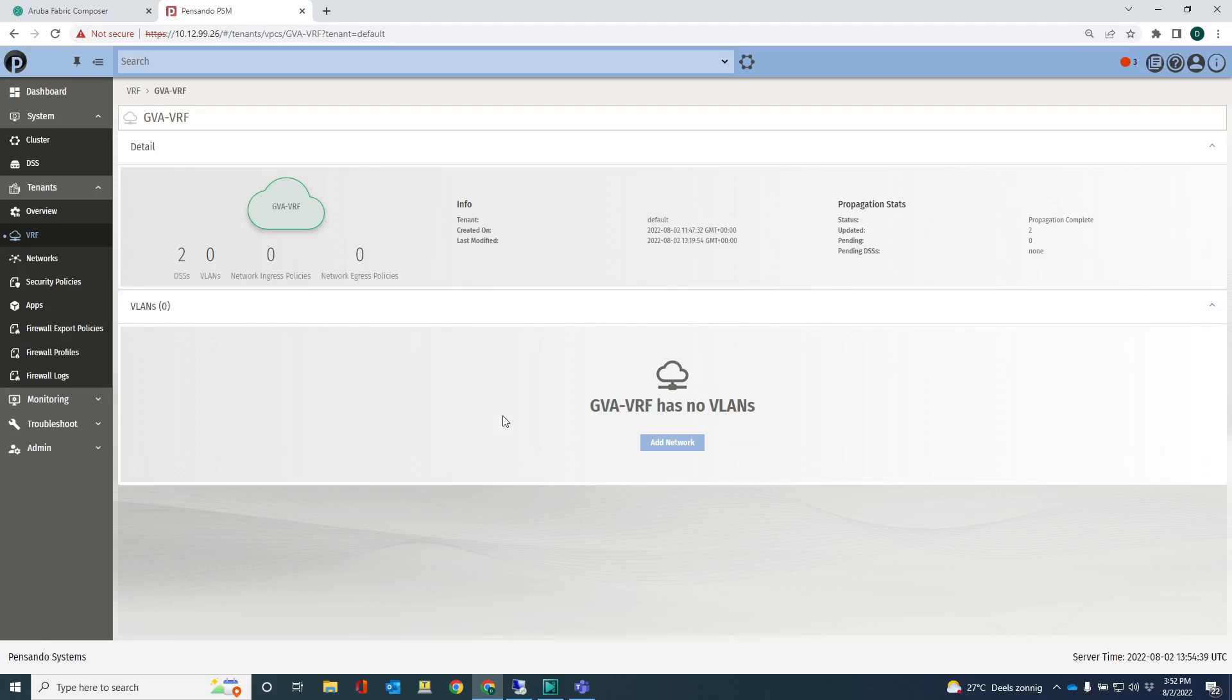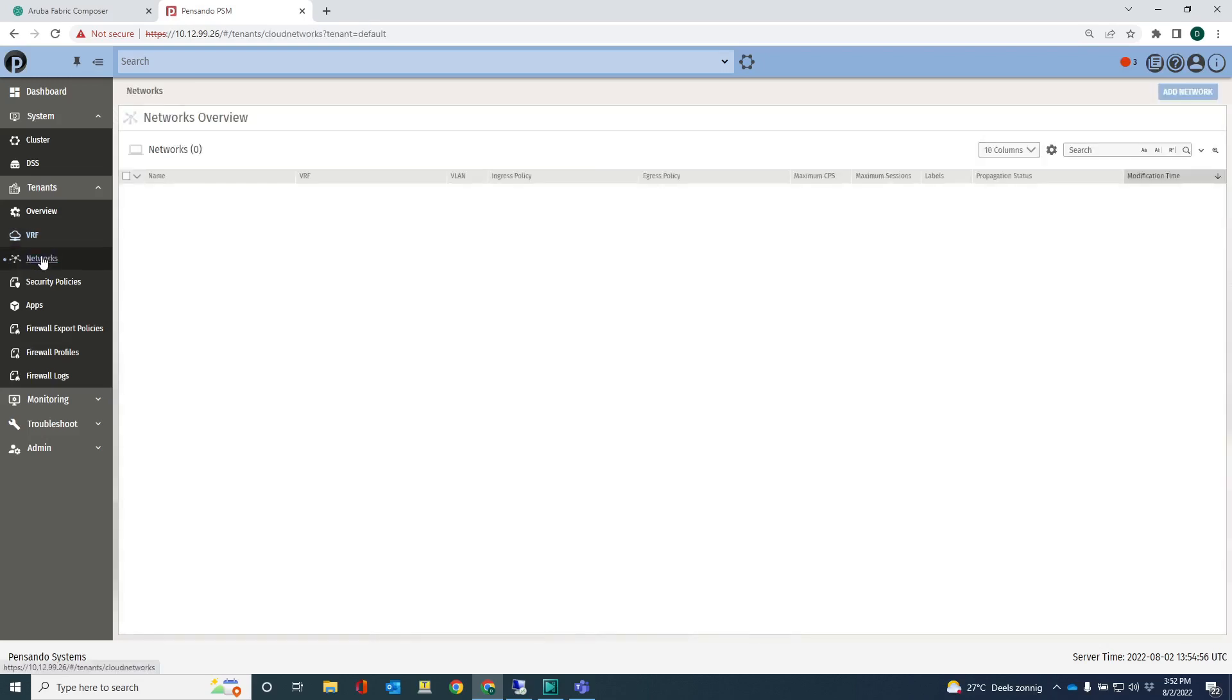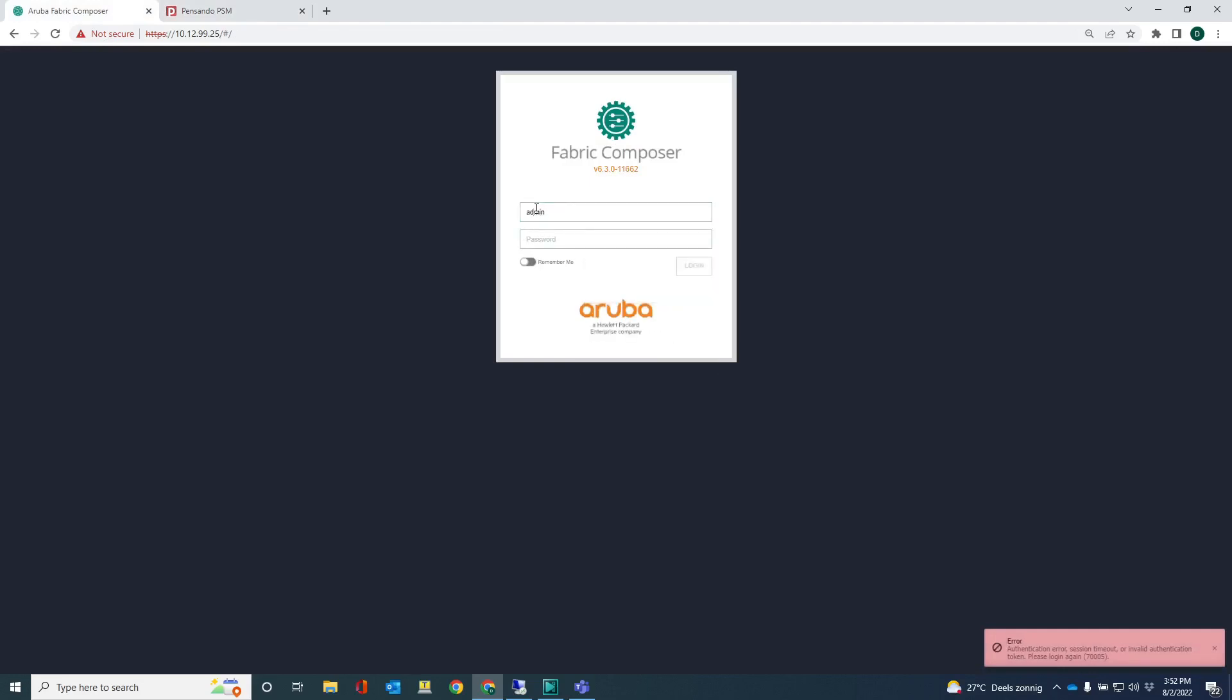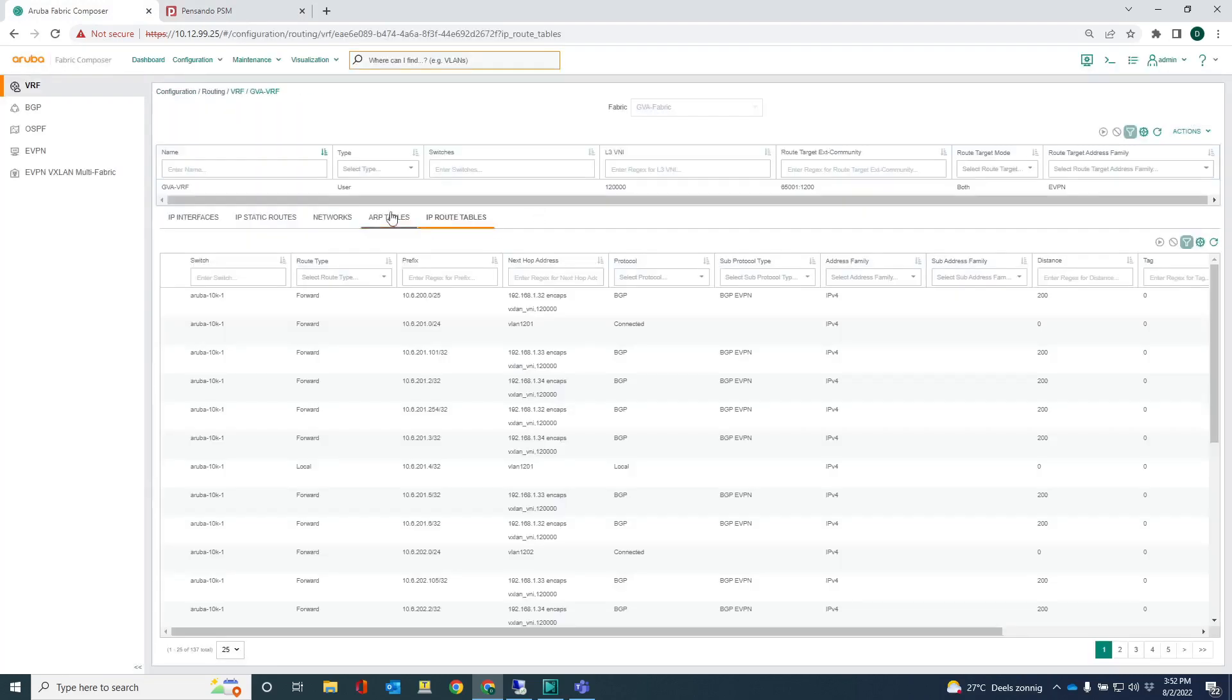There are no VLANs because I have not configured any networks. Remember that in one of the previous videos I said that in order for networks to be visible on the DSMs, I need to create networks in AFC. Because I haven't done that, those networks are not visible. You can't see any networks because I have not created any networks in AFC. So if I go to AFC, let me just do that.